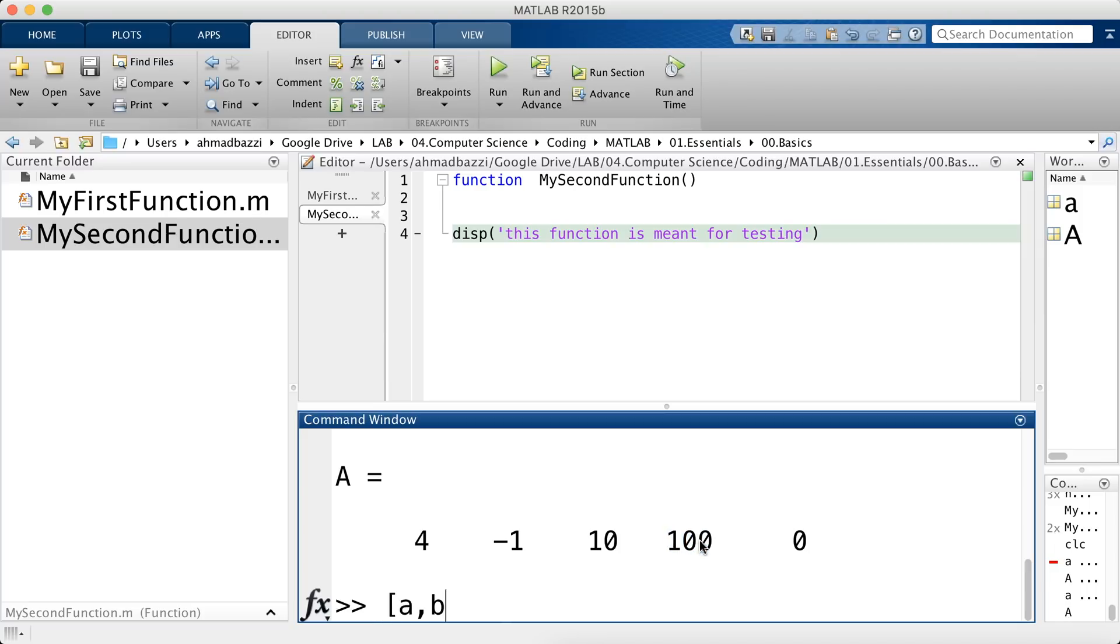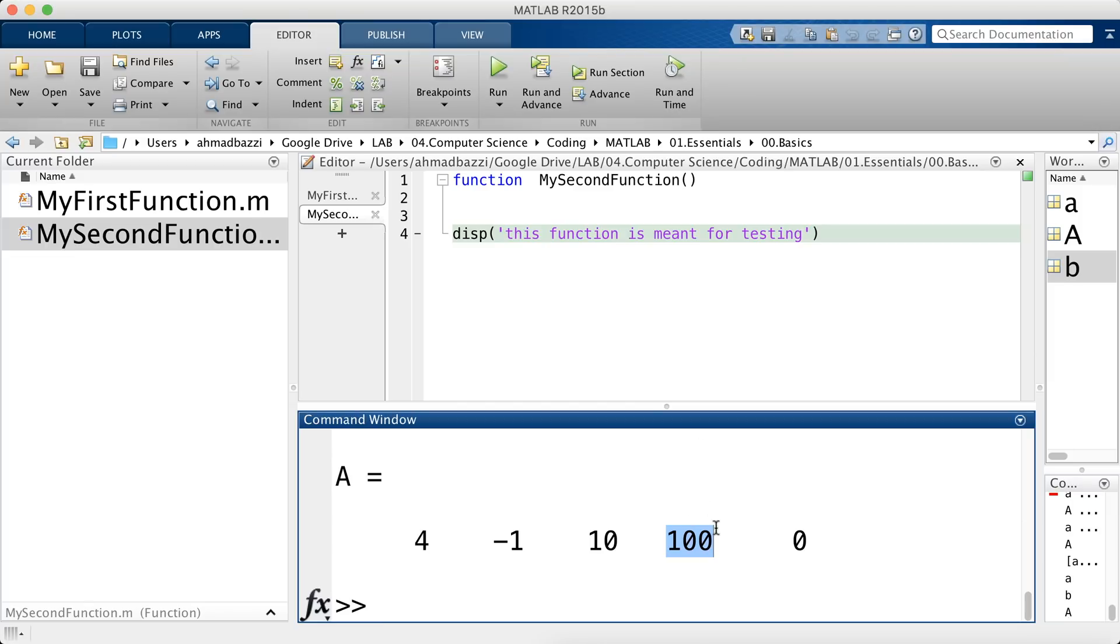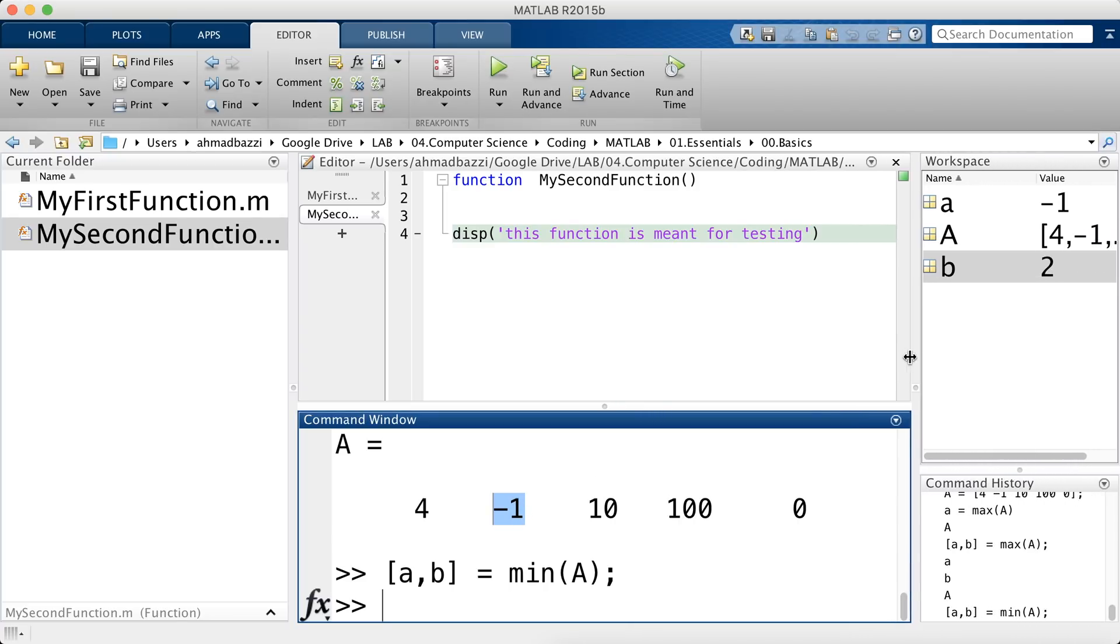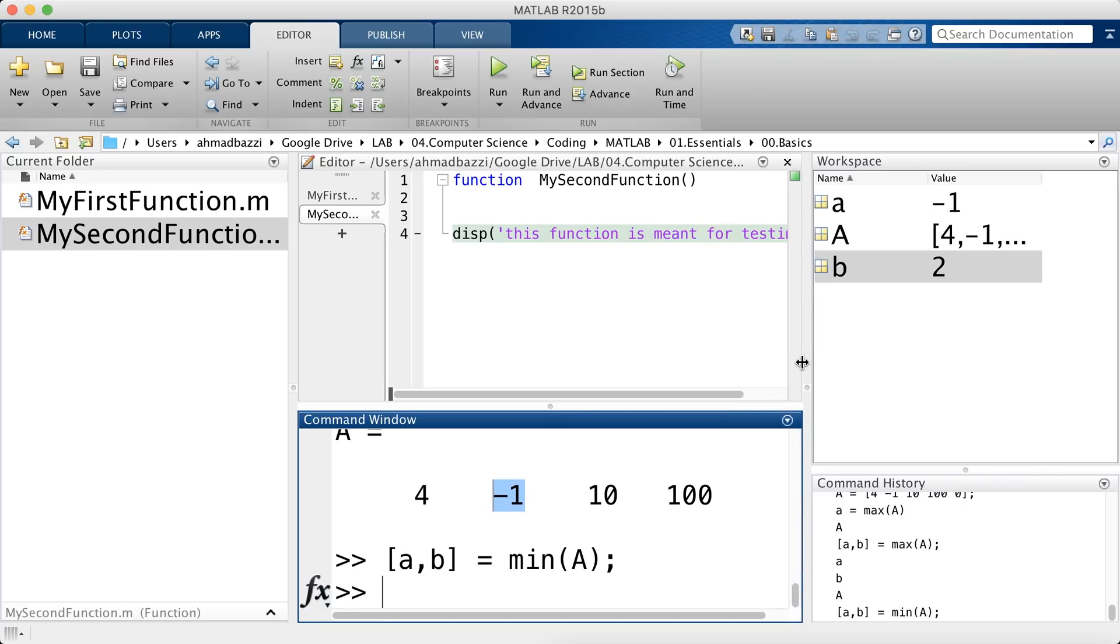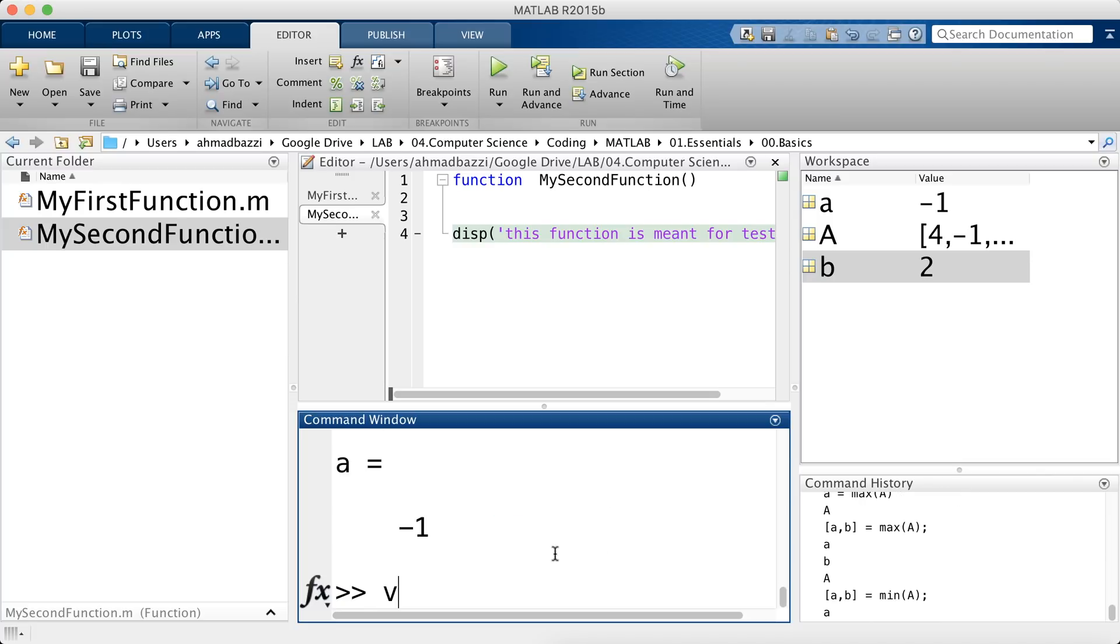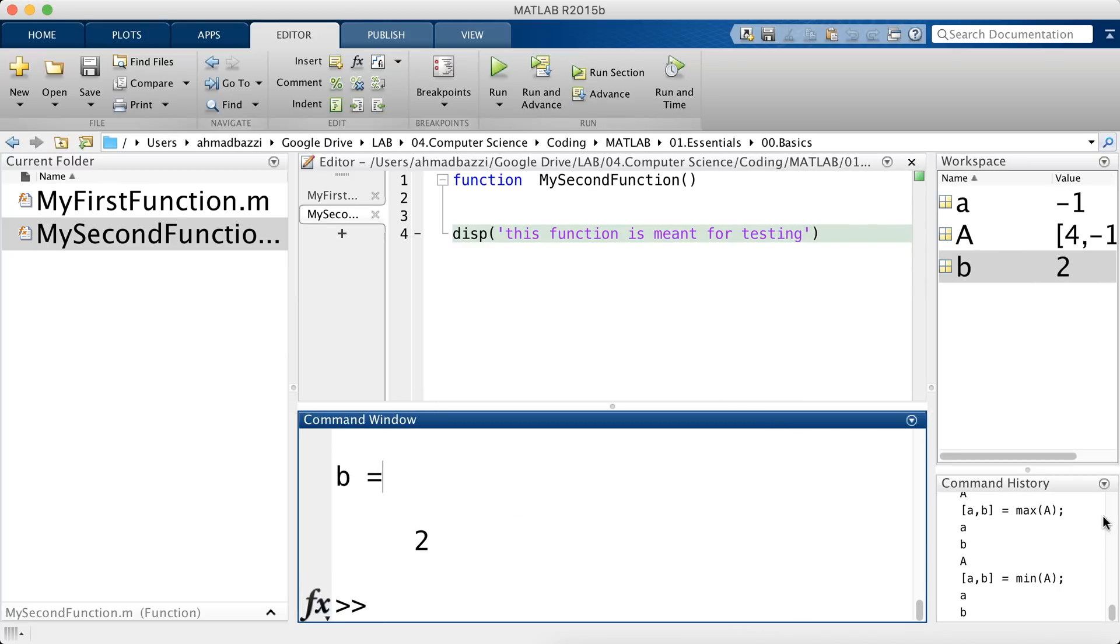Max comes actually with two outputs. So let's say a, b is max A. What is A? It's 100. And what is B? It's 4. Why 4? Because 100 is sitting at the 4th position. Let's say I would like to extract the min instead of the max. What is A? It should be minus 1. And what is B? It should be 2, because min is sitting at the second position. You can go ahead here and peek at the workspace. You see that A is indeed minus 1 and B is 2.